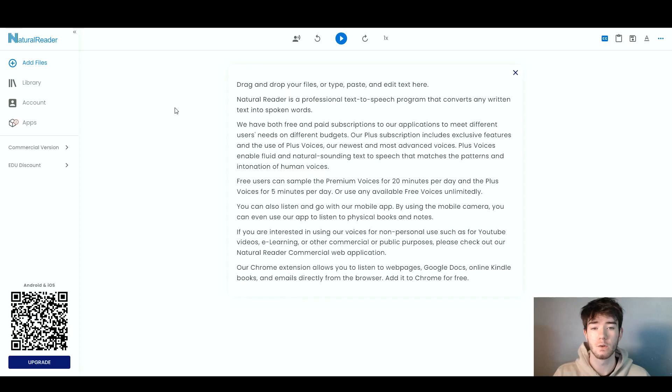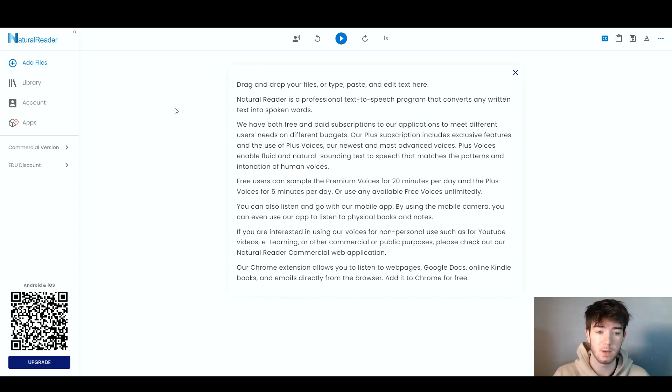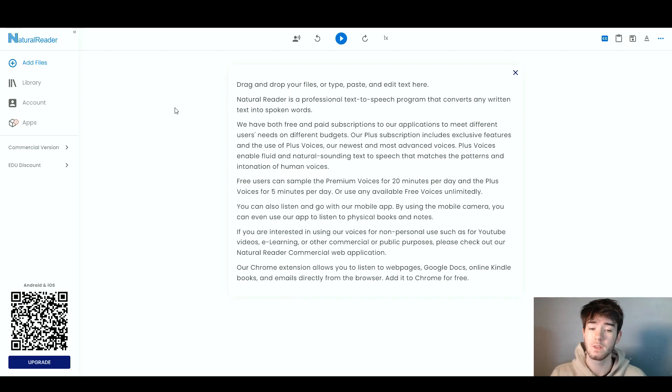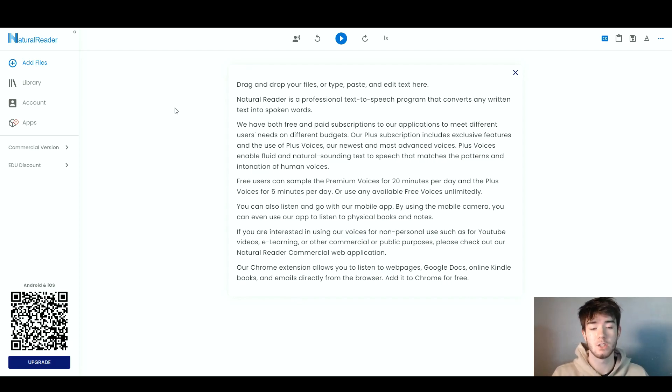I'm going to quickly go through each feature, and then throughout the review I'm going to dive deeper into each feature, seeing what each feature actually does and how you can actually use it within the software.